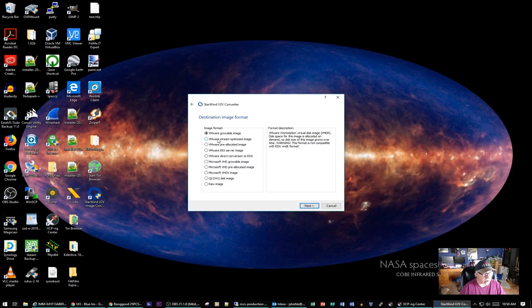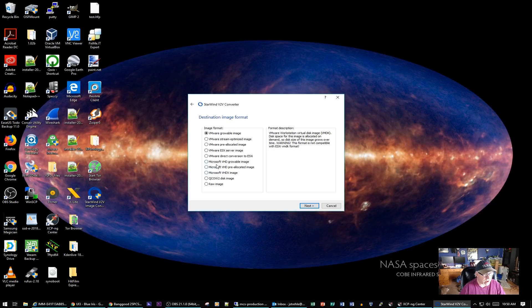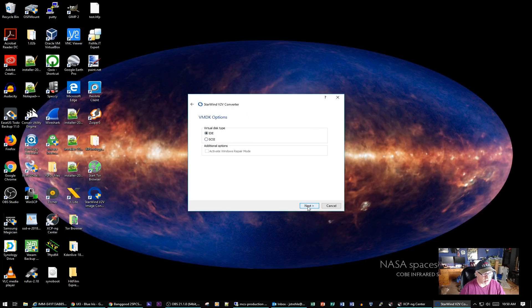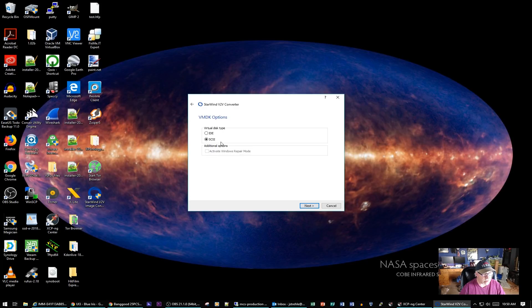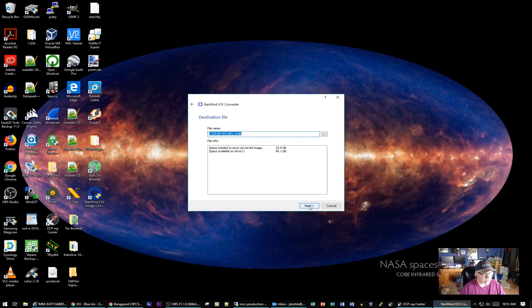What I'm going to do is convert it to a VMware growable image. Click on Next. This is a SCSI disk. I'm not going to activate Windows repair mode because I don't have that option - you see it's grayed out here. I'm just going to click on Next.